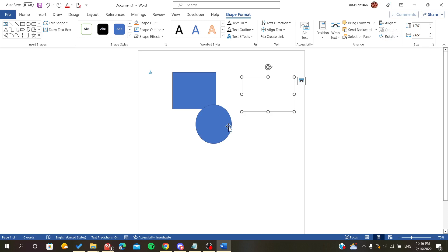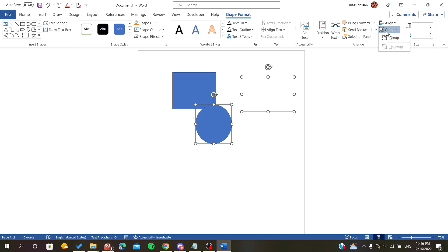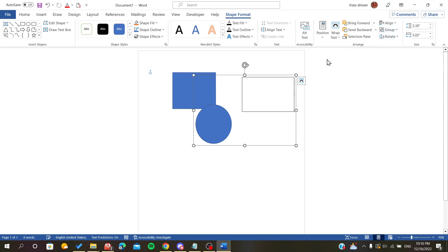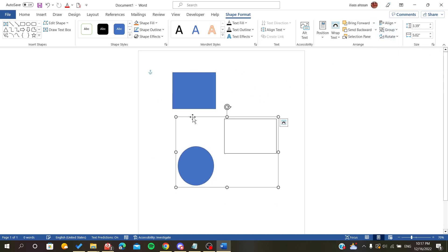select what we want. As you can see, now we can click on Group. As you can see, our shapes or objects have been grouped.